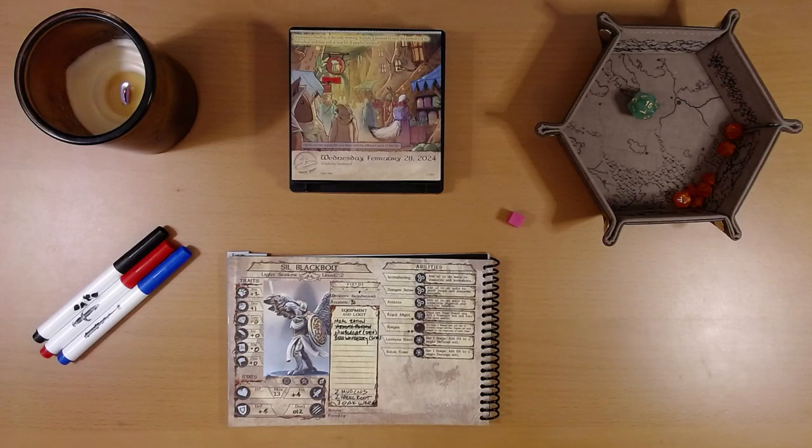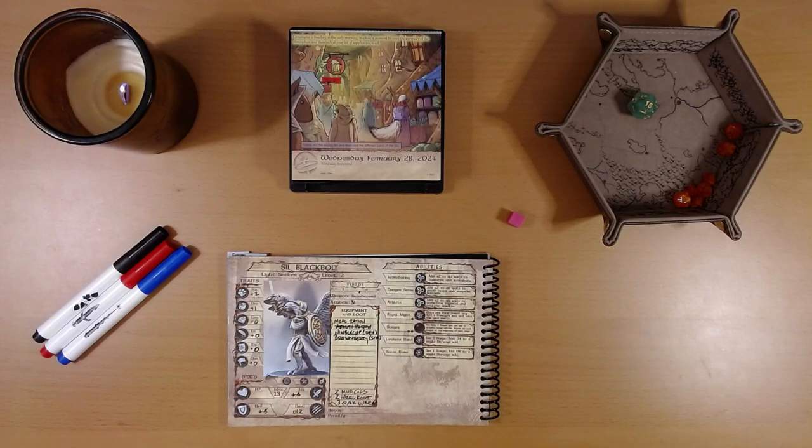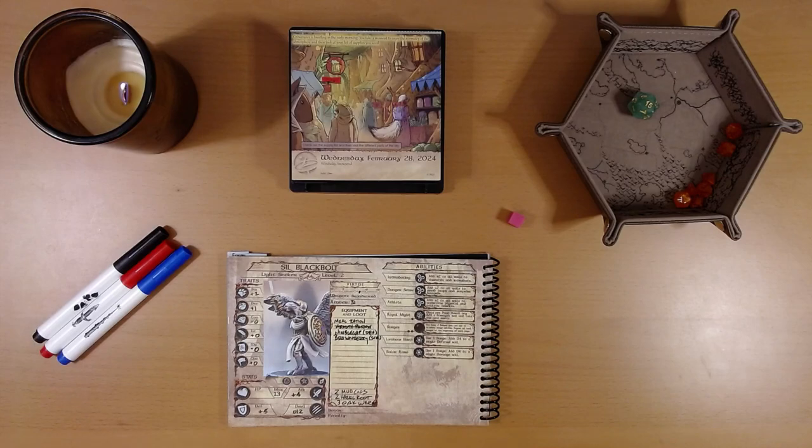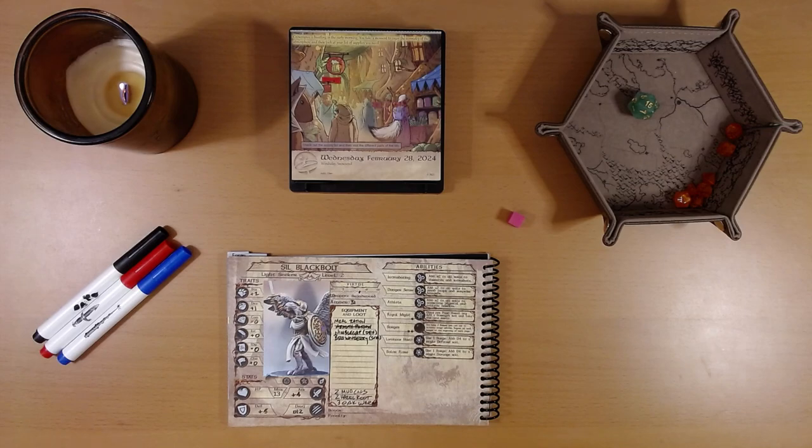Happy Leap Day, everyone. It's February 29th, and I'm Liam, and we are playing the 2024 Quest Calendar by Sundial Games, the Leaf Riders of Renwood.